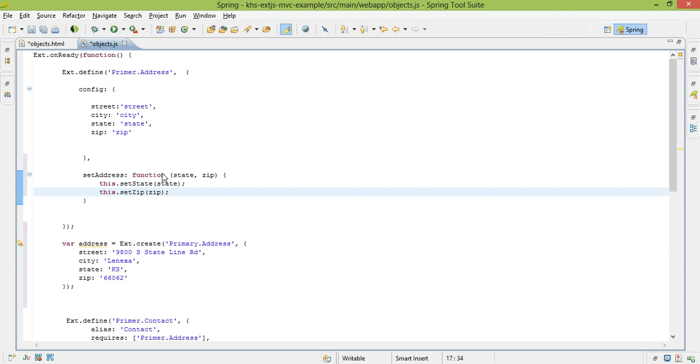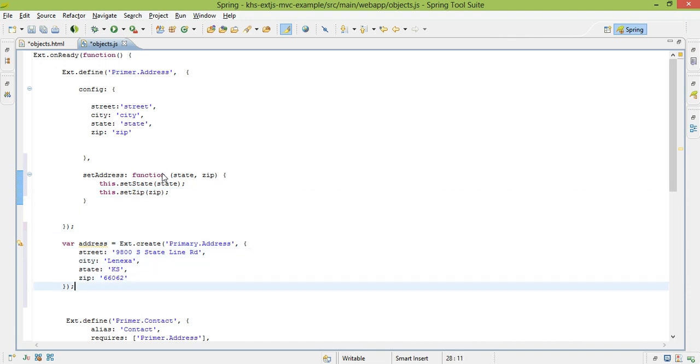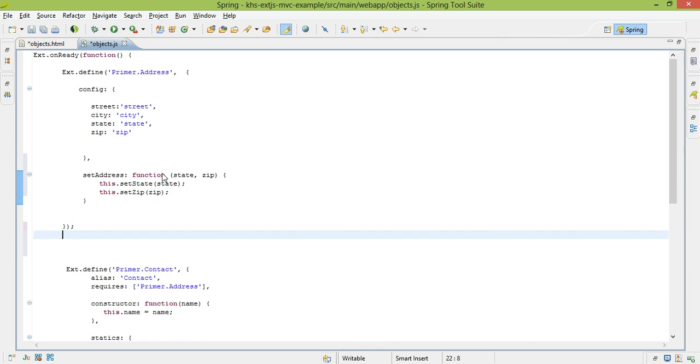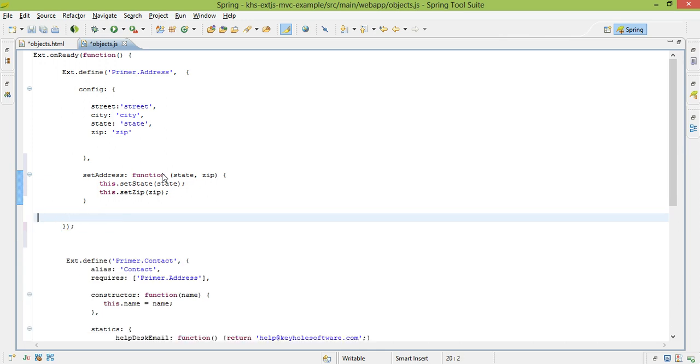It wasn't even necessary, really, for us to use the config. I just showed it in this example, because it does give you the power of automatically generating those getters and setters. So let's undo all of our changes, and continue to walk through what this class looks like.